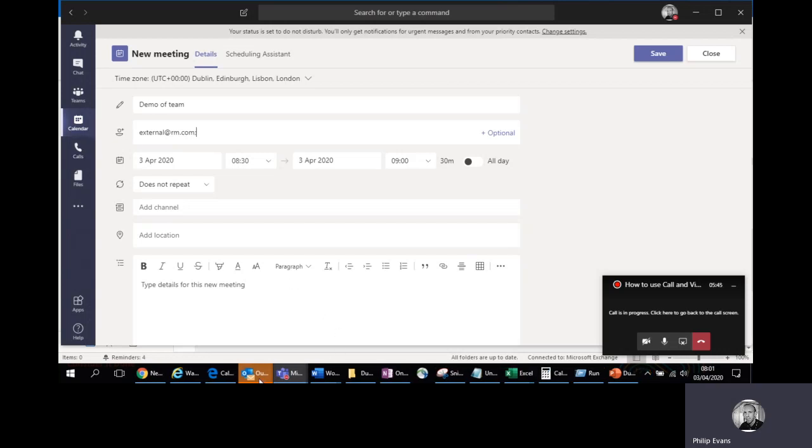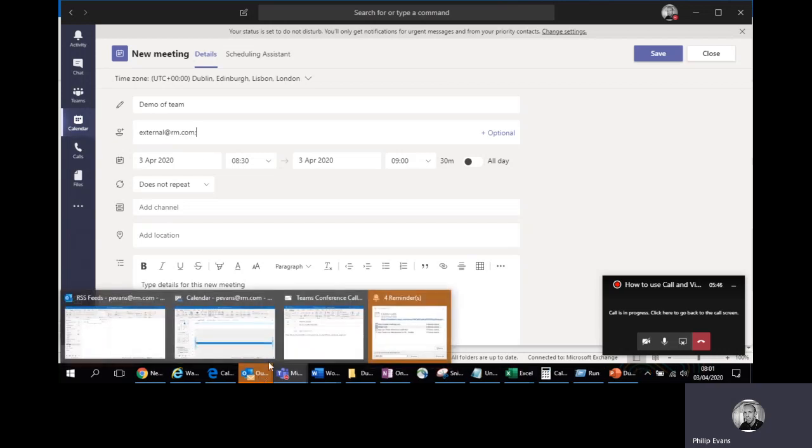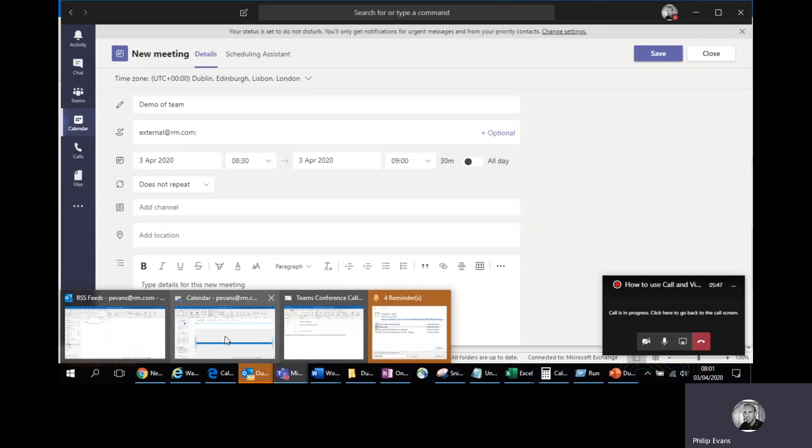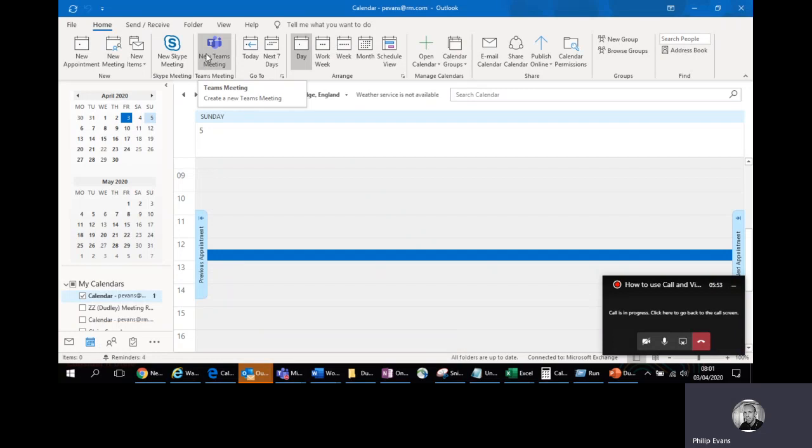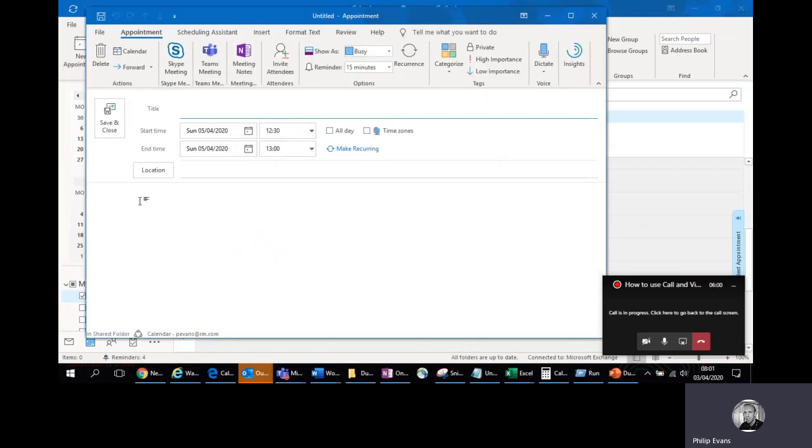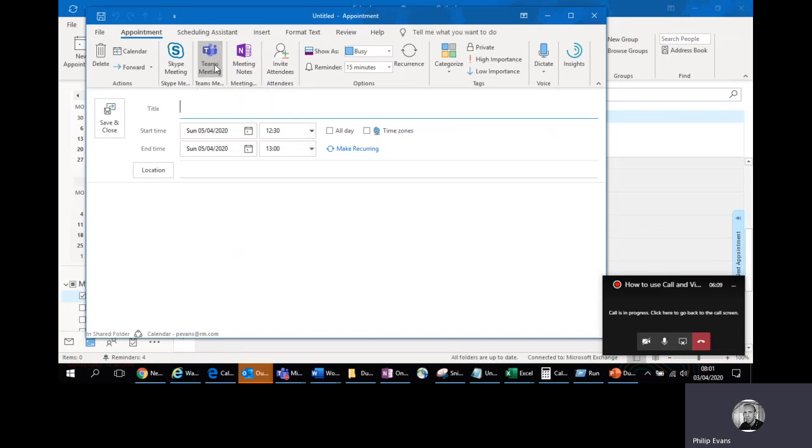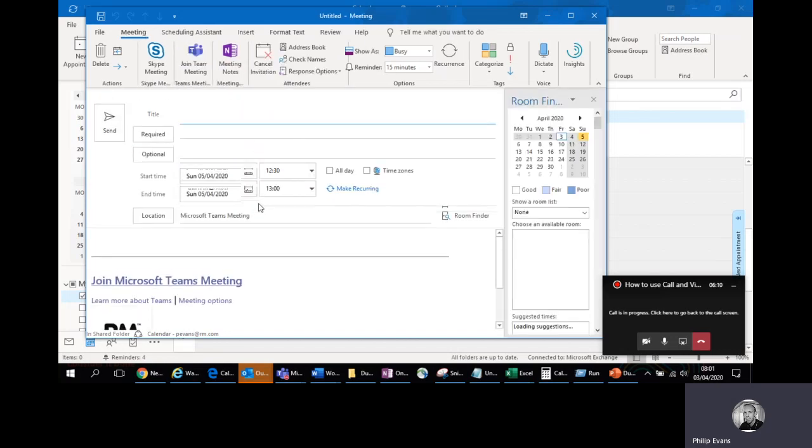Through Outlook, very similar, we select a calendar and go to new Teams meeting. Now I've got that option there because I've downloaded the full version of Teams onto my desktop. If you haven't got that button that'll be the reason why, but you can also go new appointment and it may be that you've originally got it as a normal meeting in a room and then you decide later on you want to make it a Teams meeting and you can do that simply by pressing that Teams meeting button.